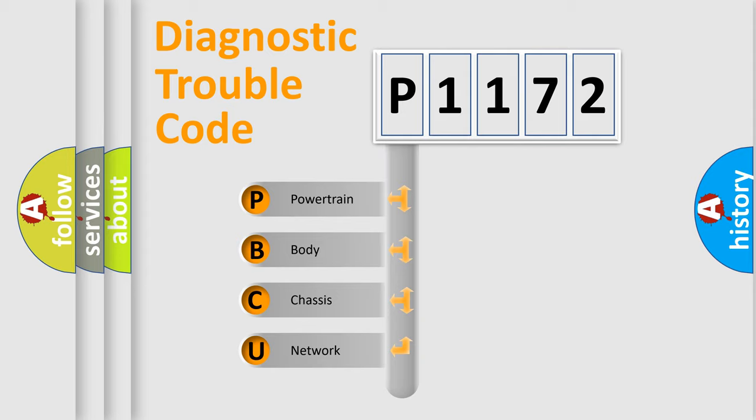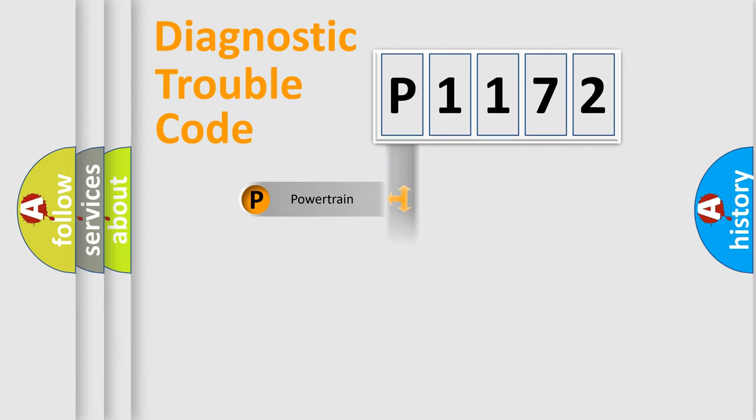We divide the electric system of automobile into four basic units: Powertrain, body, chassis, and network.